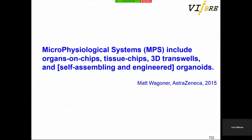A key decision I made was based on a comment from Matt Wagner, who lumps organs on chips, tissue chips, 3D transwells, and self-assembling organoids under the term microphysiological system. I think if you don't do that, you risk eliminating something important by accident. So I'm indicating organoids are microphysiological systems, as are planar and 3D devices.